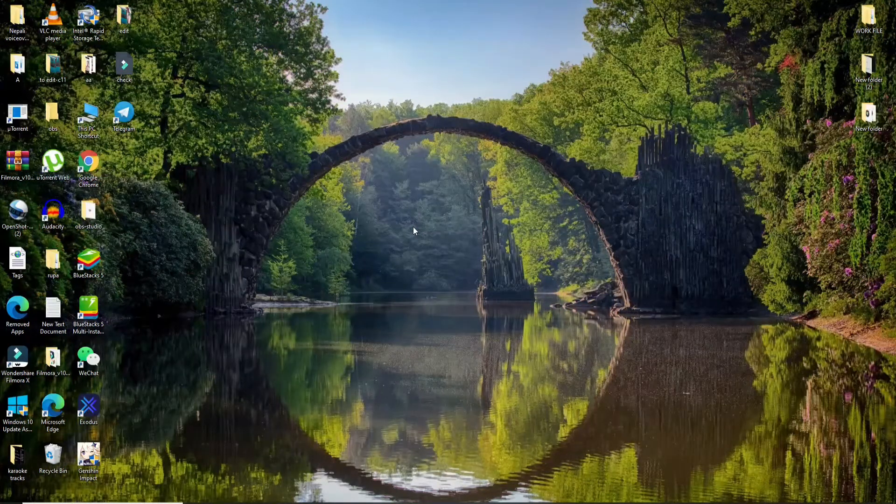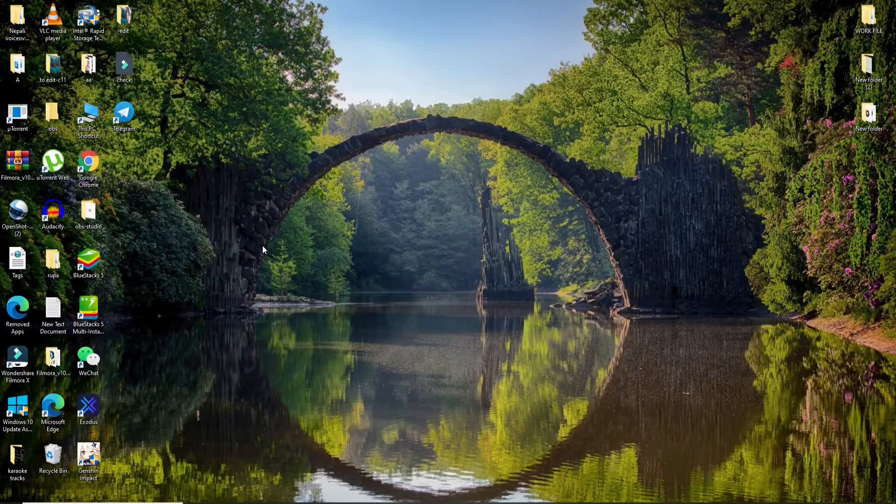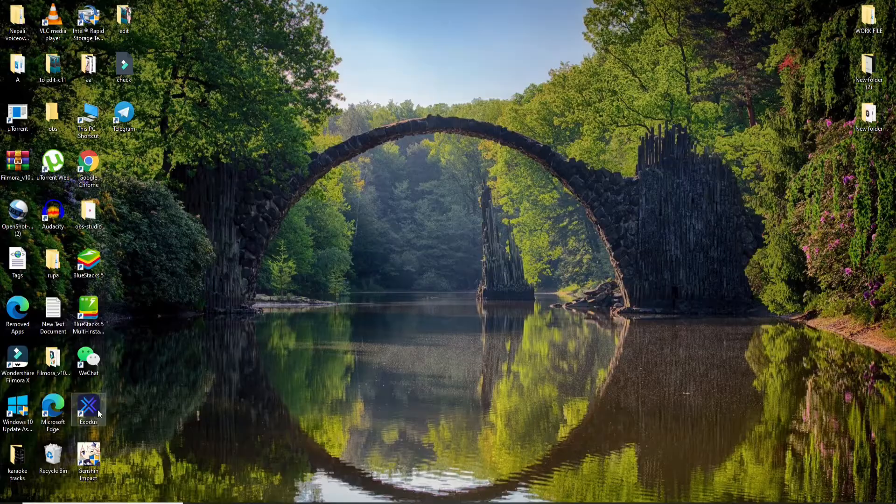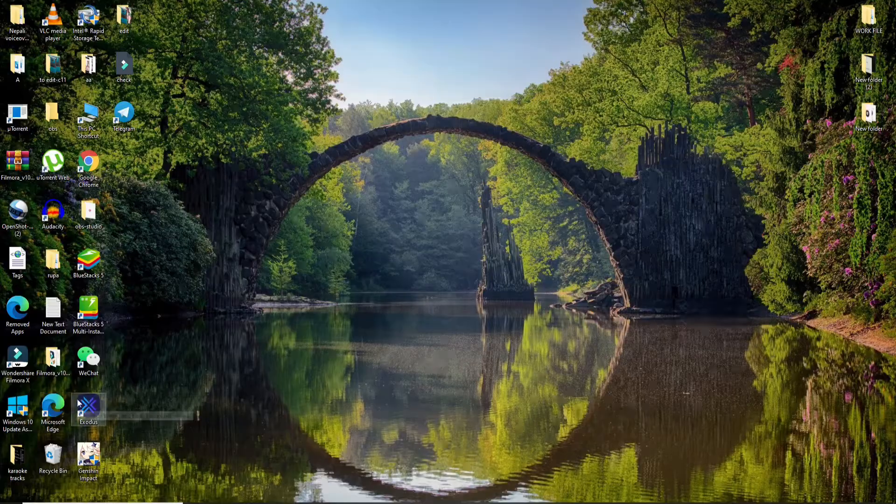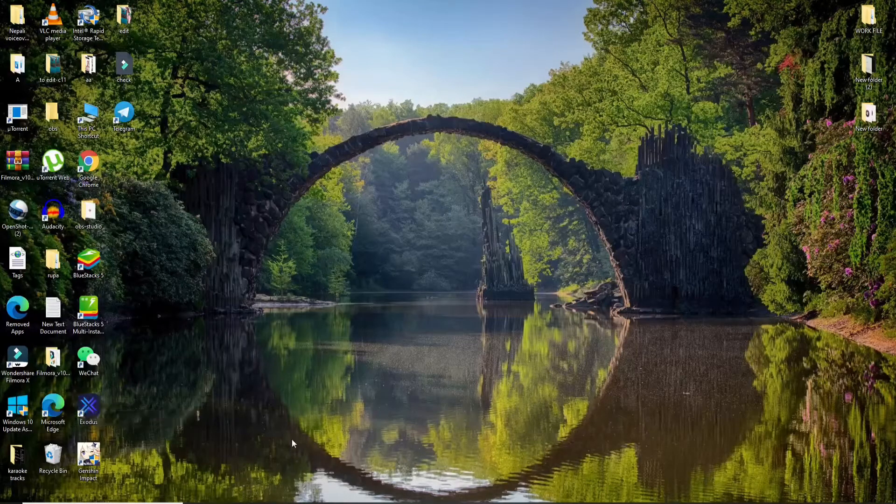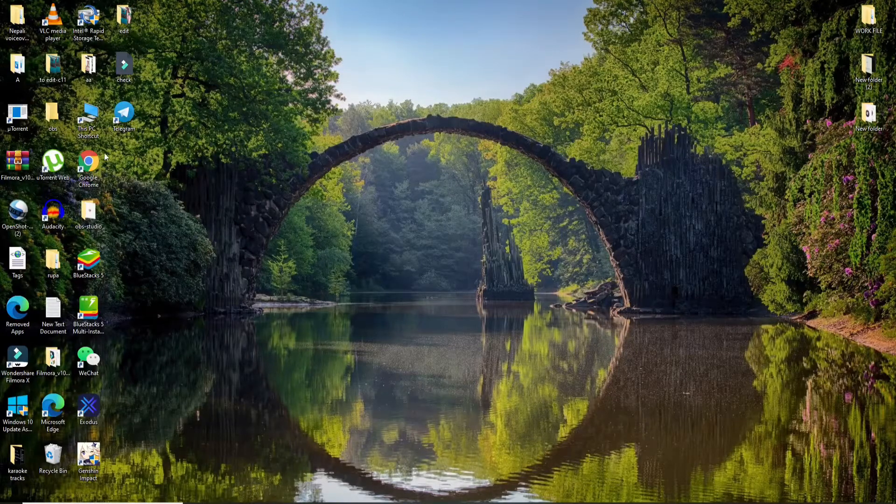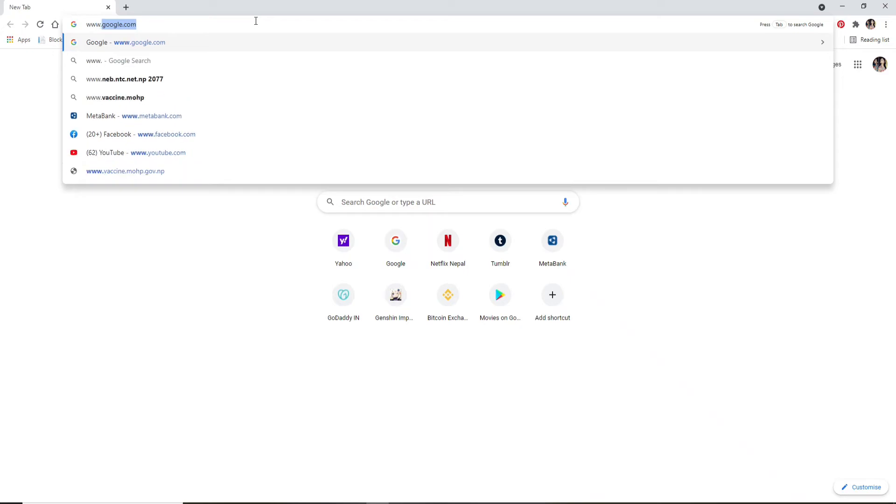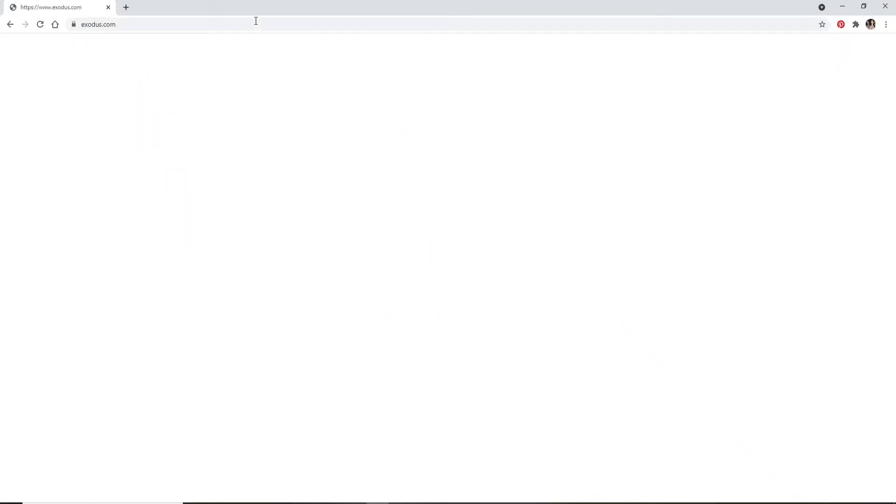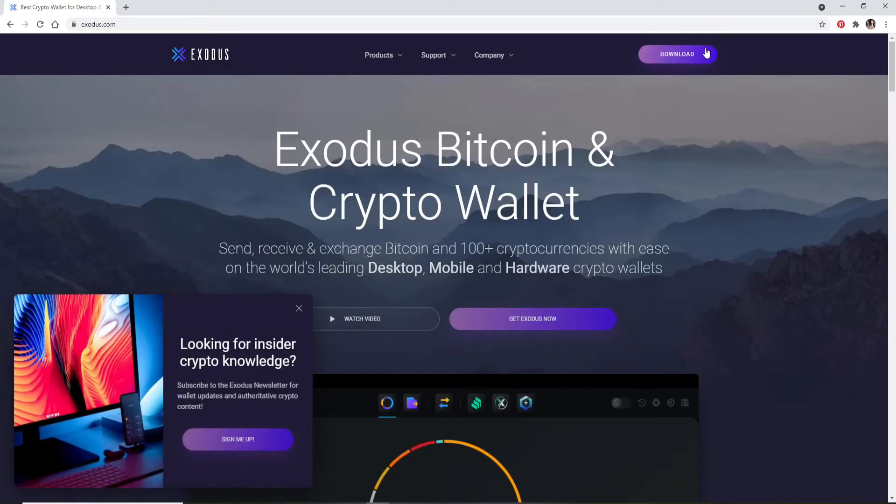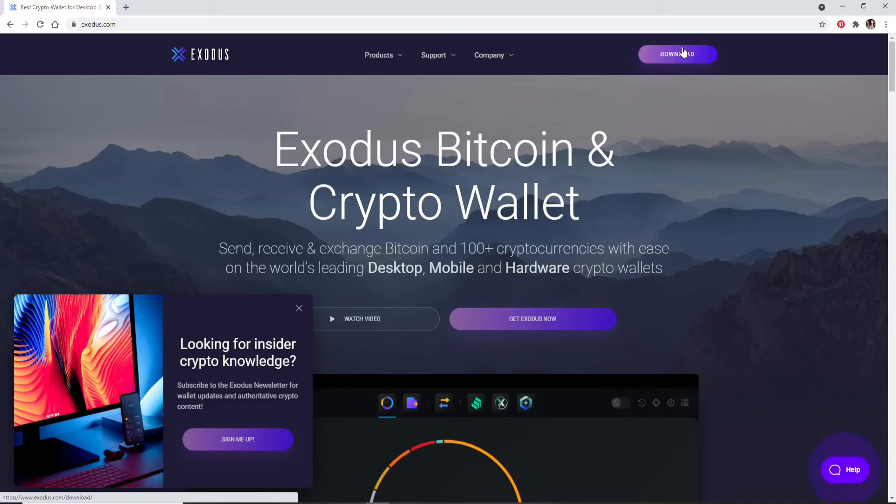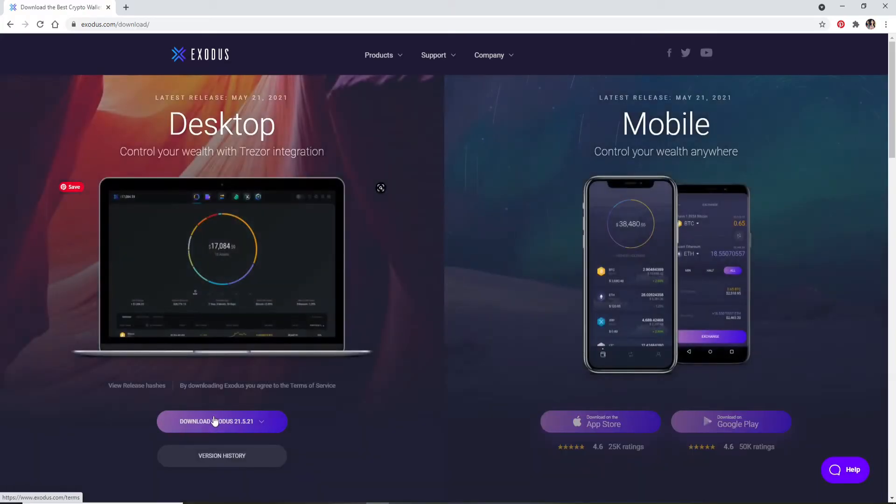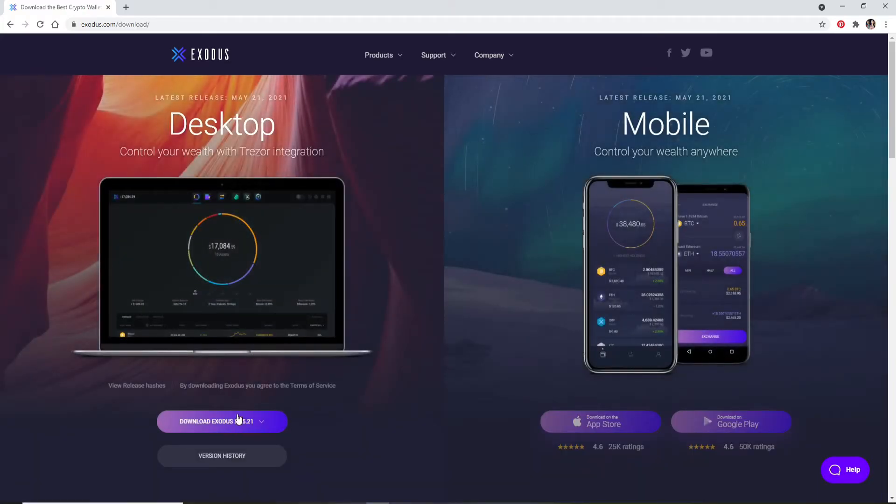Now let's begin. First, make sure you've downloaded Exodus on your desktop. If not, go visit a web browser and type in www.exodus.com and press enter. At the upper right corner, you'll be able to see a download button. Click on the download button and get Exodus for your desktop. Click on this link right here.